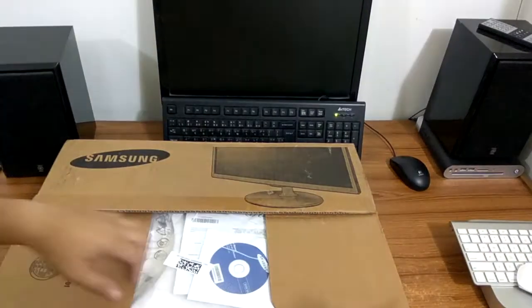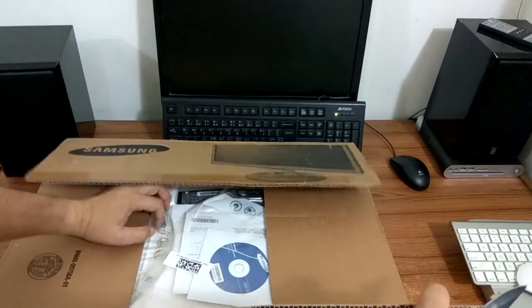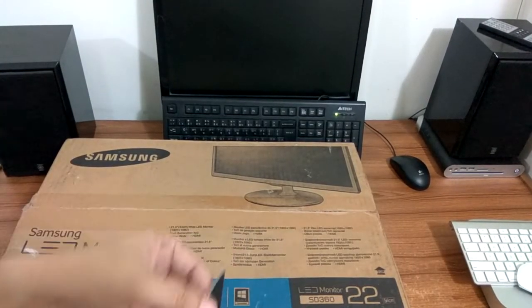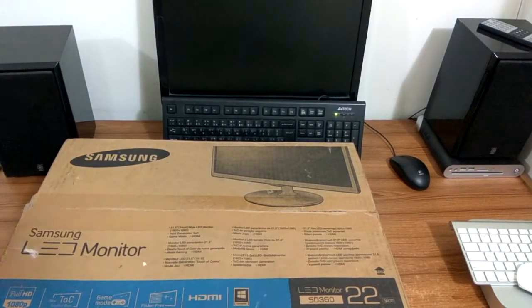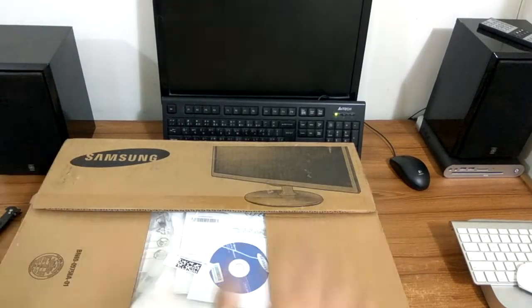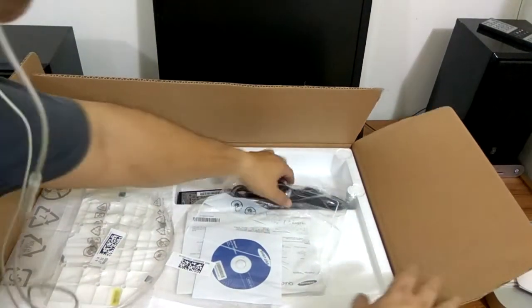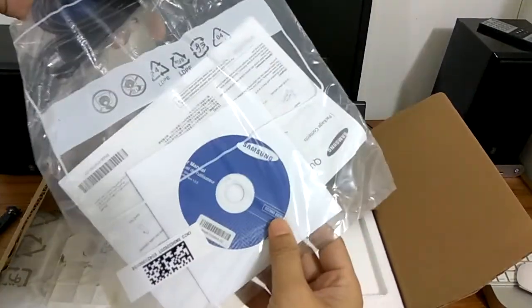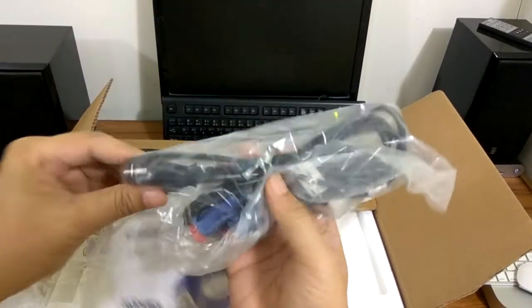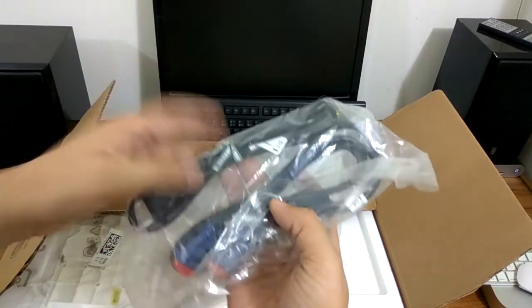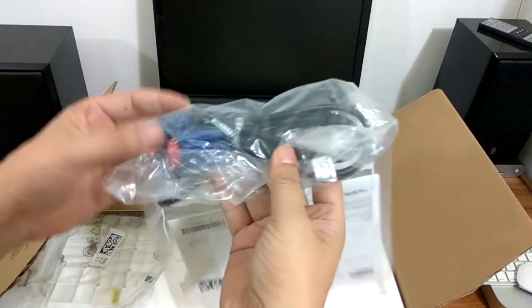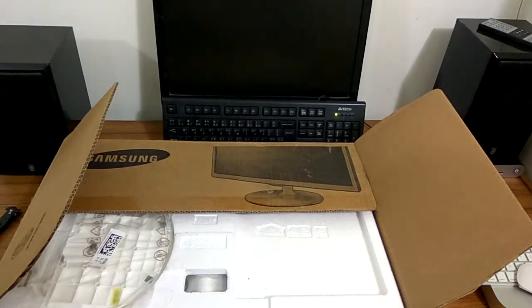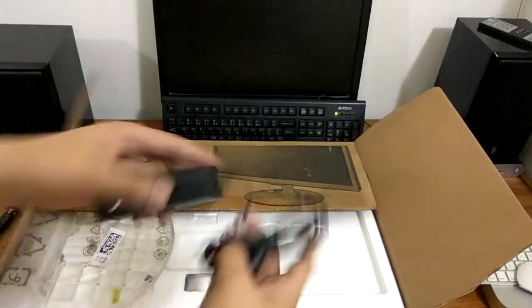I'm going to open it very neatly. So what I have here is some information, operation manual, and the power cable and a VGA cable which I'm not going to use anyway, and the adapter.